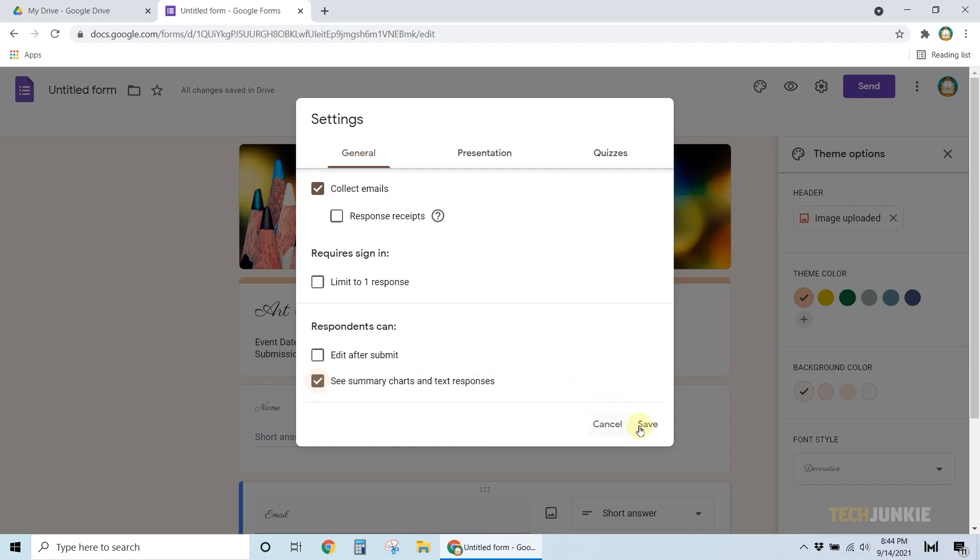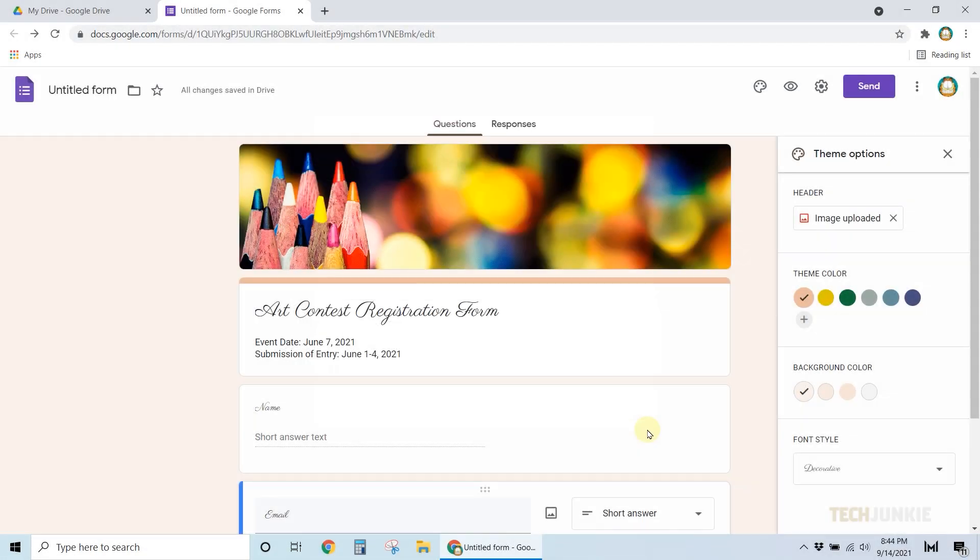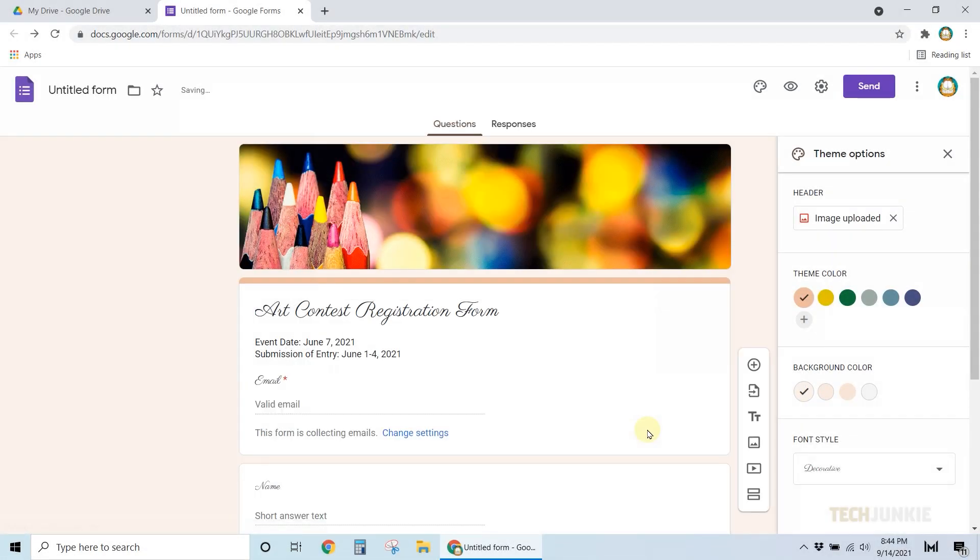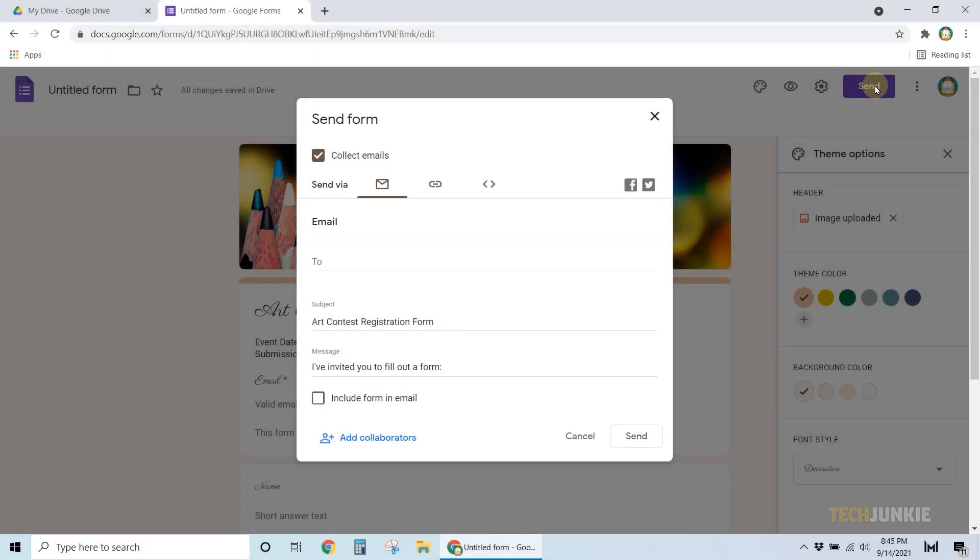Click on Save, and your form is ready to send. Click on Send at the top right, and enter in all the email addresses of your recipients on the window that pops up.